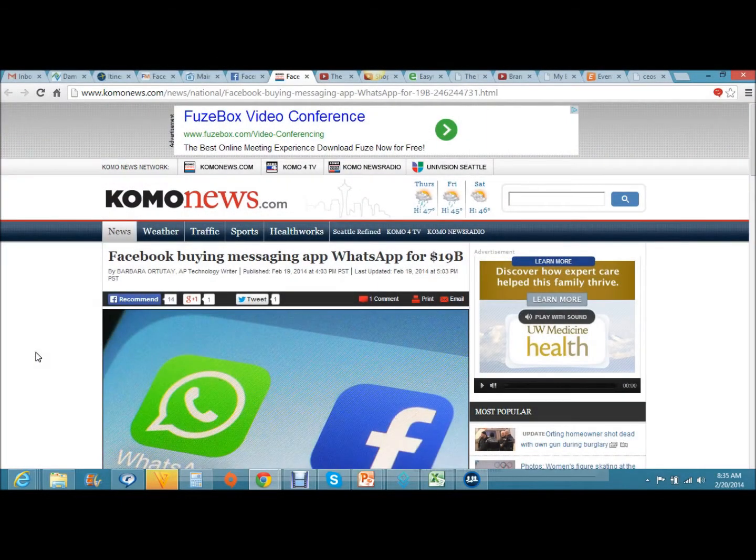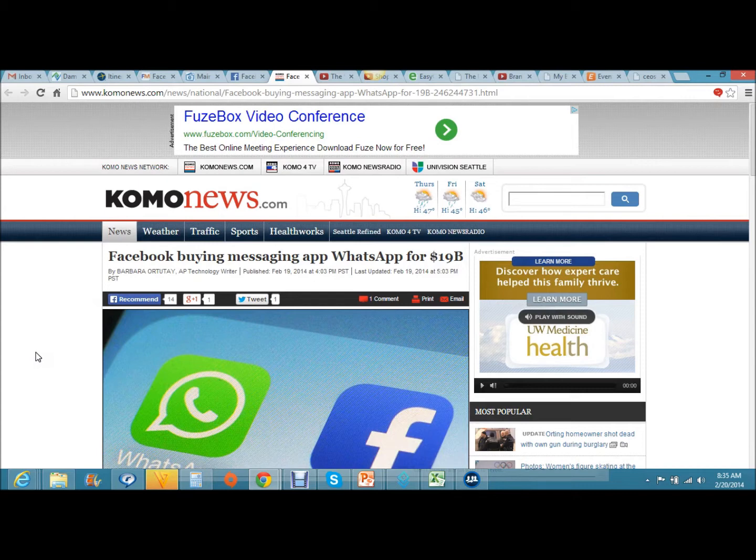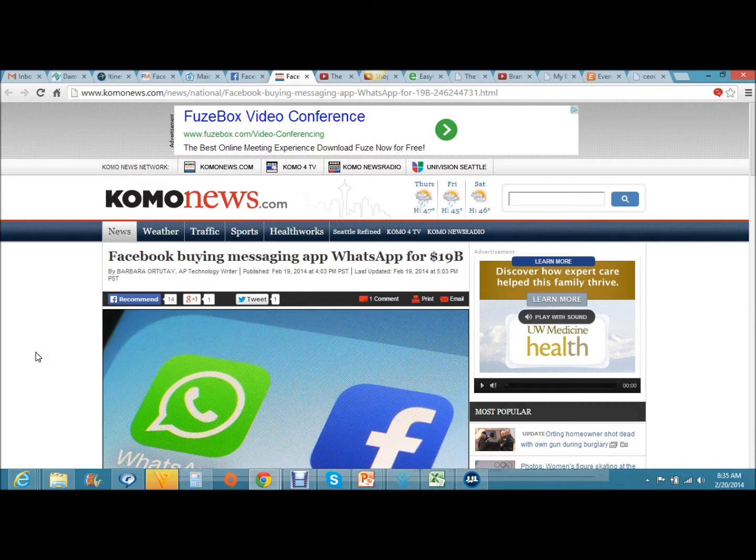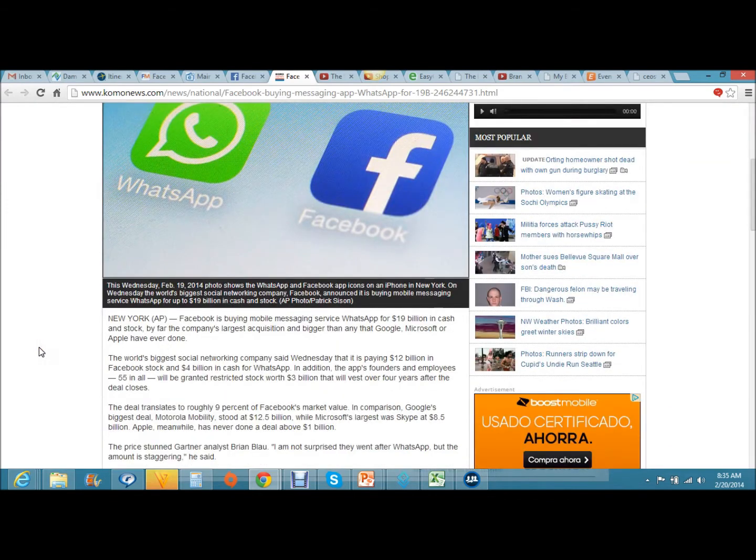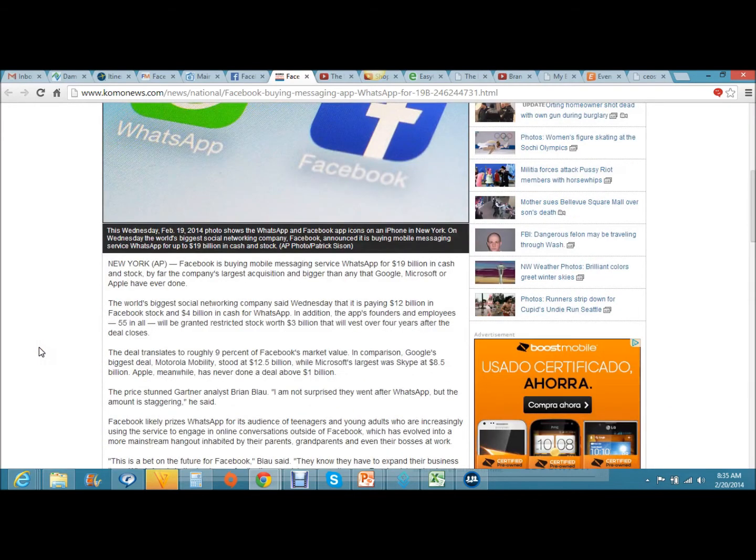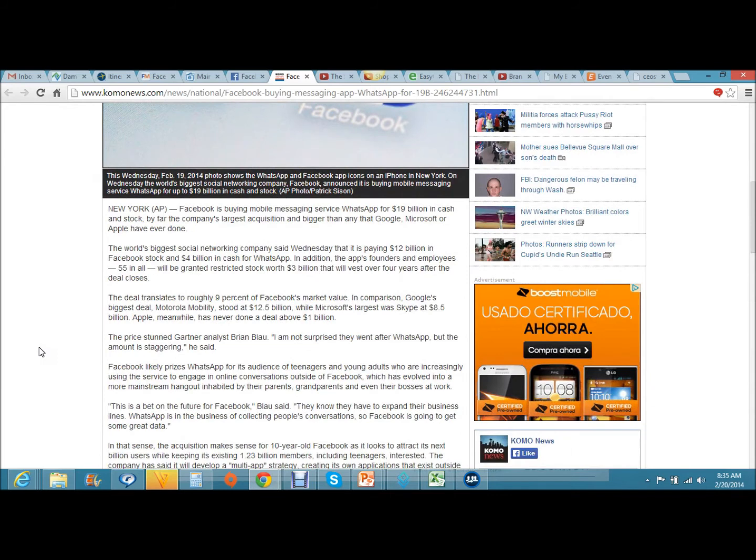Well hello, this is Brandon Ivey, Global Power with Shopping Sherlock, coming to you with another video for new e-commerce news. This e-commerce news today is about a major transaction taking place in the world of online social media, titled Facebook buying messaging app WhatsApp for 19 billion dollars.